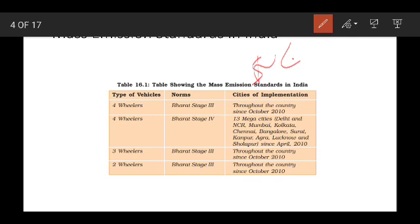The emission standards apply to four-wheeled vehicles under Bharat Stage norms. There are no norms for Stage 3 and 4 in all cities — Stage 3 applies to major cities including Delhi, Mumbai, Kolkata, Chennai, Bangalore, Surat, Kanpur, Nagpur, Lucknow, and Sholapur. This is the mass emission standard.